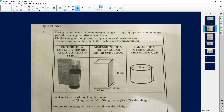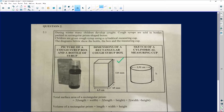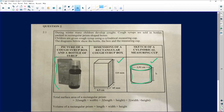The question tells us that during winter many children develop coughs. Cough syrups are sold in bottles packed in rectangular prism shaped boxes — you can see a representation of that. Children are given cough syrup using cylindrical measuring cups. A cylinder is basically a circle with volume. The diagrams show the bottle, the box, and the measuring cup — all the information we need.